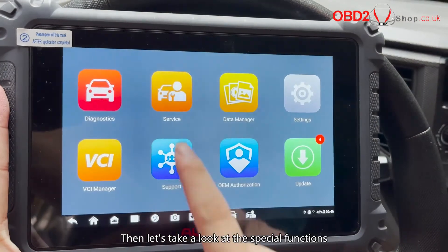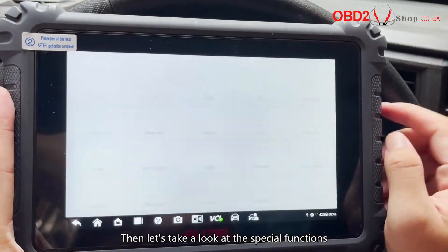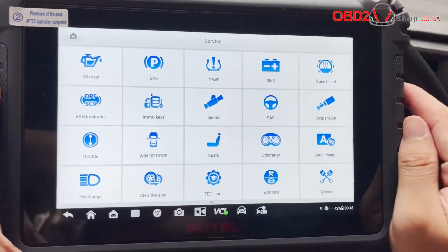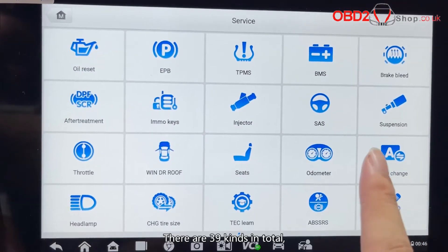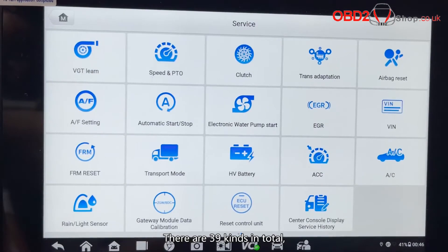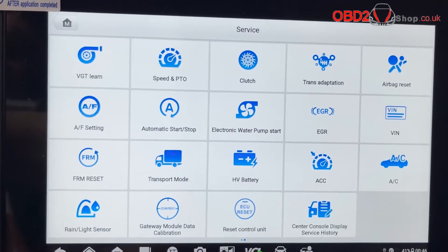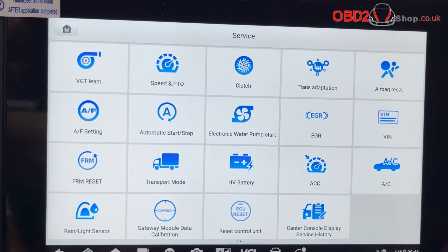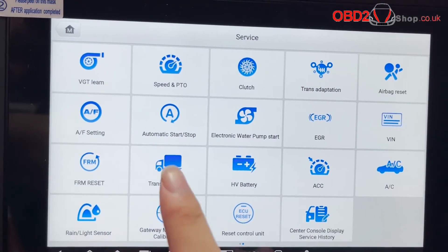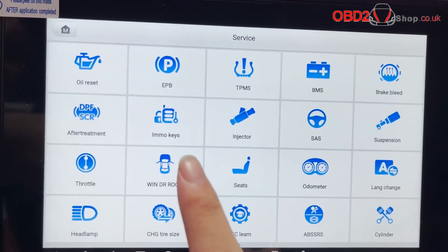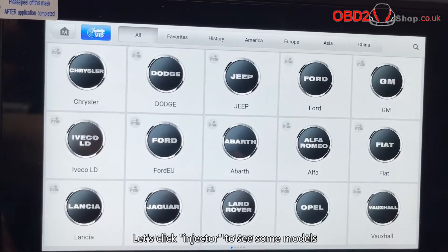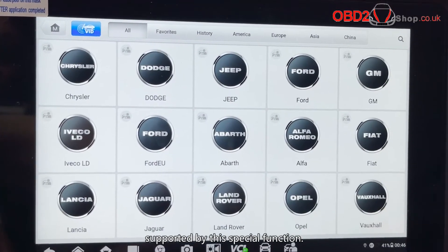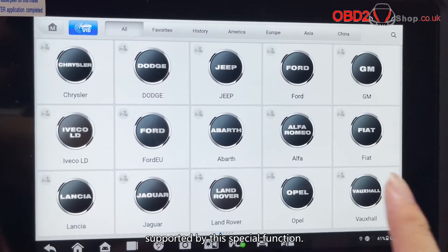Then let's take a look at the special functions of the device. There are 39 kinds in total. Let's click Injector to see some models supported by this special function.